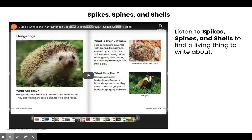Now it's your turn. If you have not thought of an animal you want to write about, you can use the next slide to listen to the story over again.